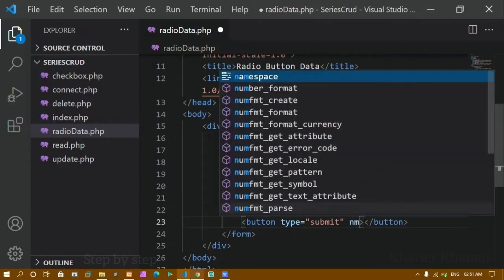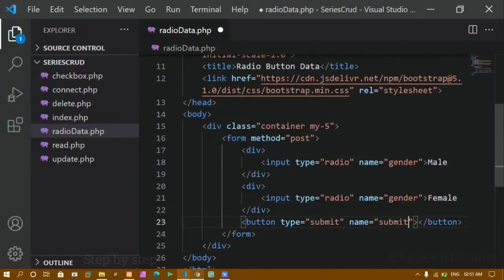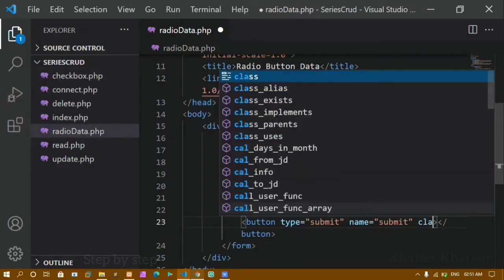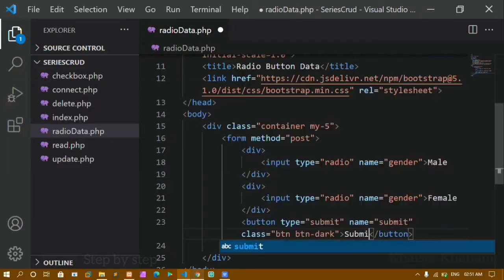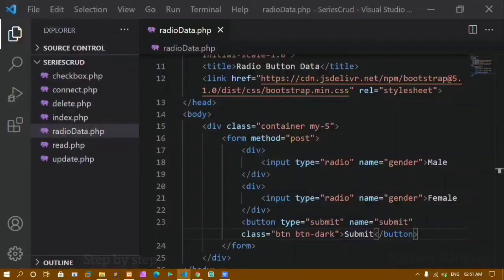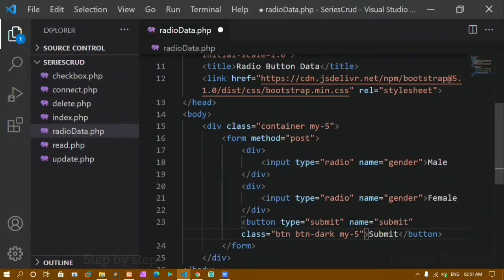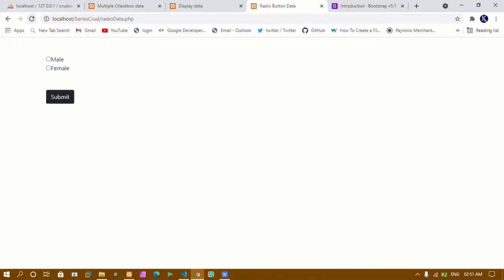I'll also give the button a Bootstrap class of 'btn btn-dark' and label it 'Submit'. I'll add margin-y to give spacing above and below. Now I have male, female, and a submit button. If I click on male, only male should be selected; if I click on female, only female should be selected — that's how radio buttons work, only one can be selected at a time.